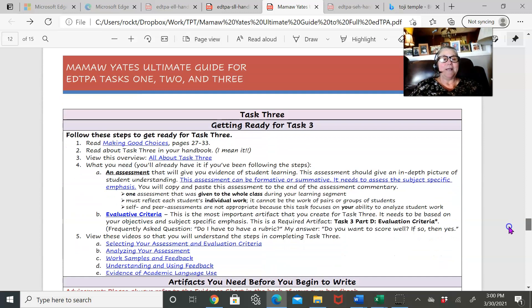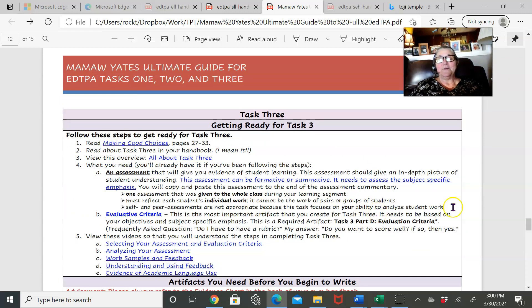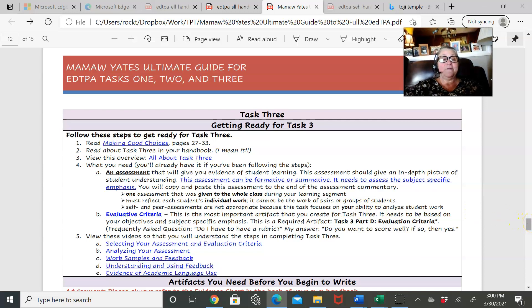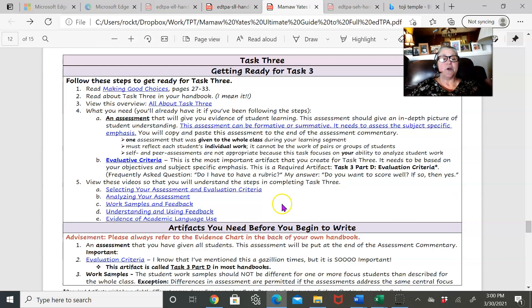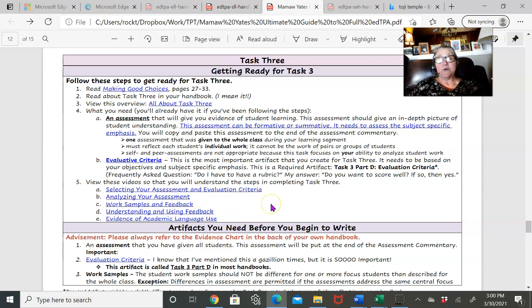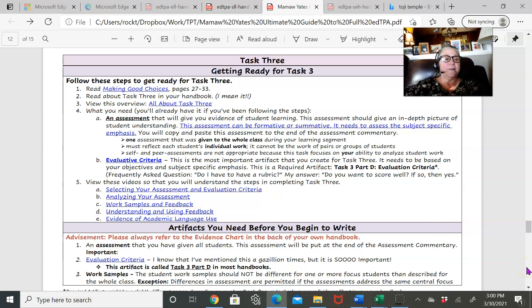And you've got task three, so same thing. Here I've got a lot of videos for task three because there's just so many questions about task three—choosing assessment and your evaluation criteria.